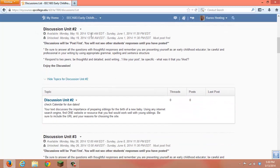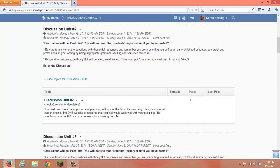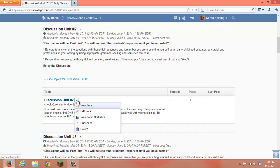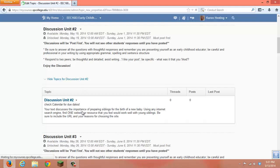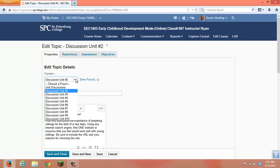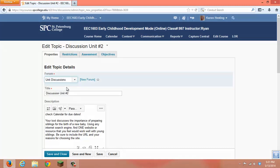Now we are going to come down and leave Discussion Forum Unit 2 and go to the Discussion Unit 2 Topic. Select that, edit the topic, and we are going to move that to the Unit Discussions and save and close.